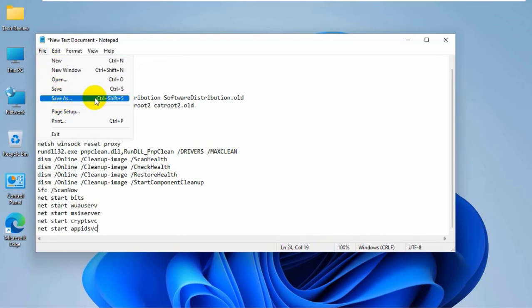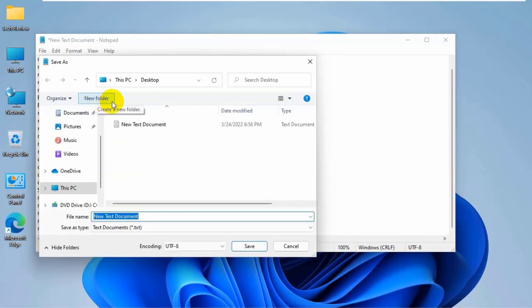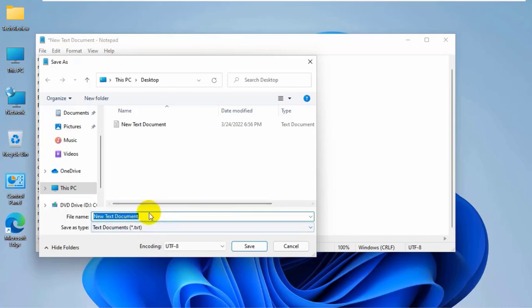Click on save as. On this pop-up window, select the destination where you want to save it. I am going to save it on my desktop. Give a name with .bat. I am giving its name Windows Update Fix .bat.